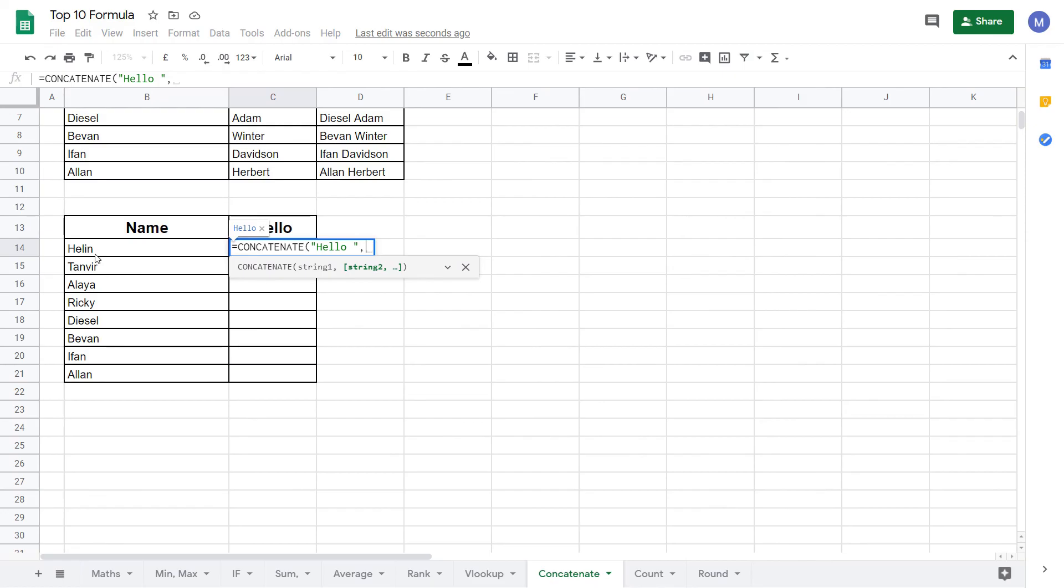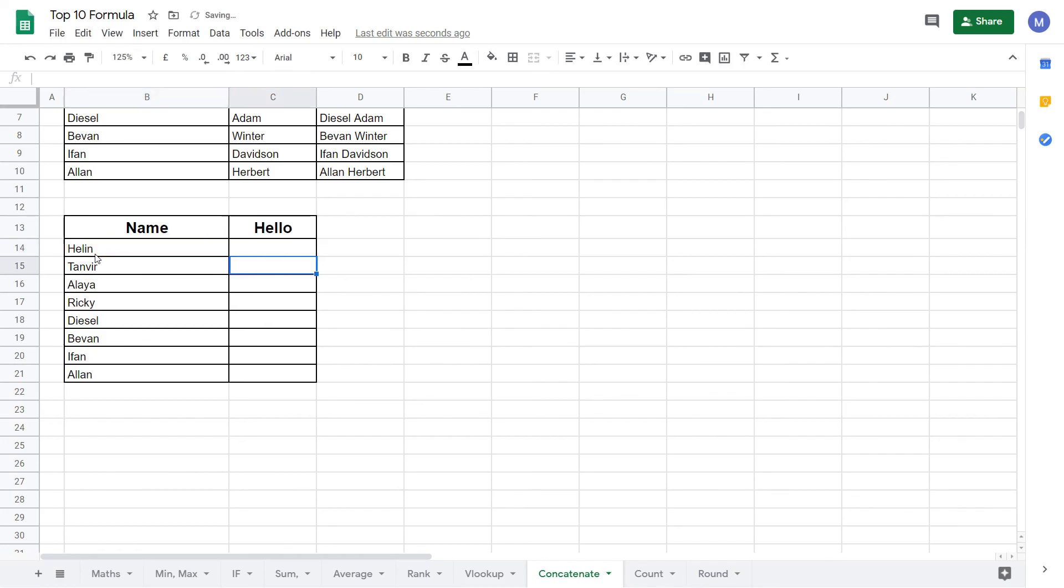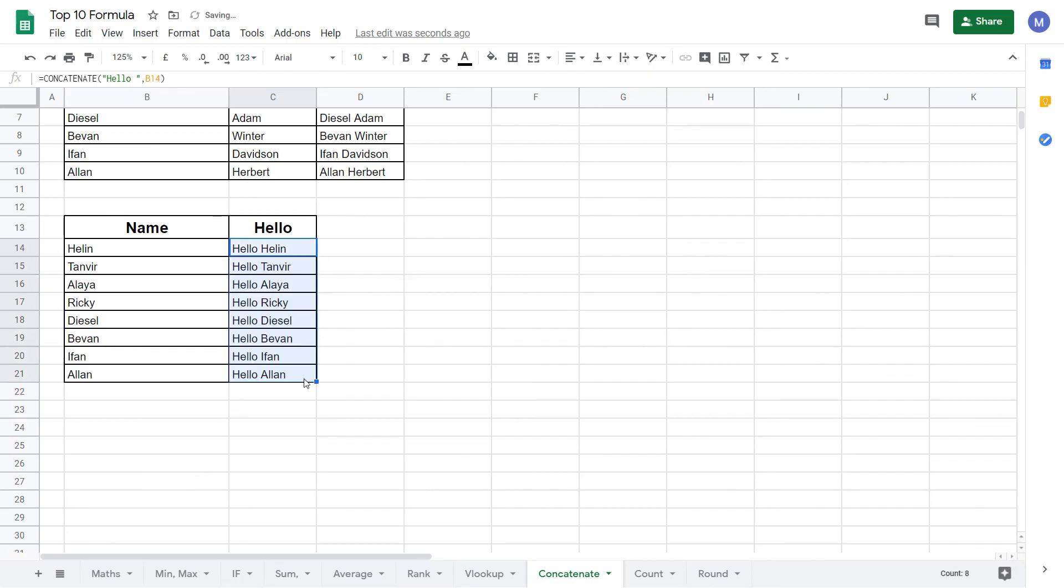Now I'm going to select string two which is this person's name. Finally close the brackets and press enter and we can see we've said hello. Again drag this formula down as we wish.